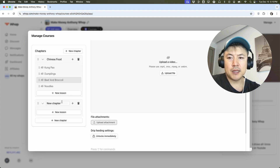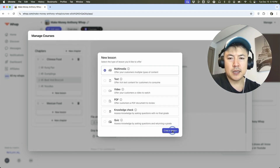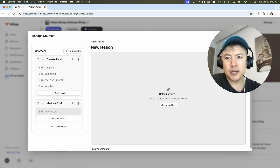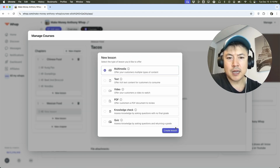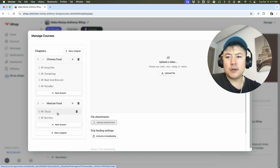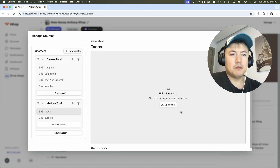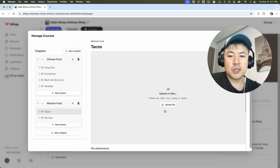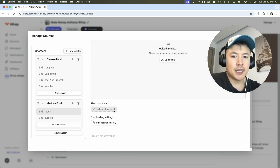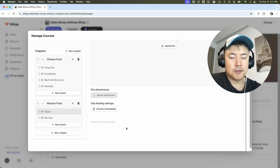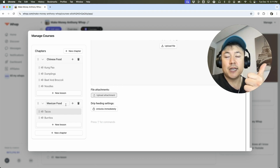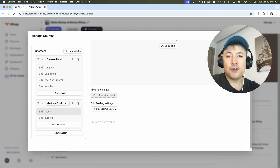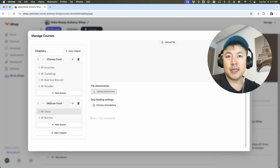So let's go ahead and create a new chapter — maybe this new chapter is going to be about Mexican food. Each lesson is going to be its own dish, so we'll do a multimedia. Here's the lesson; we'll name this one 'Tacos,' and then the next lesson 'Burritos.' So in this particular course, maybe we're going to have a Chinese food section, a Mexican food section, and an Italian food section. Or if you're talking about making money online, maybe we do a YouTube chapter, then making money in the stock market, and then a third chapter on making money in real estate.